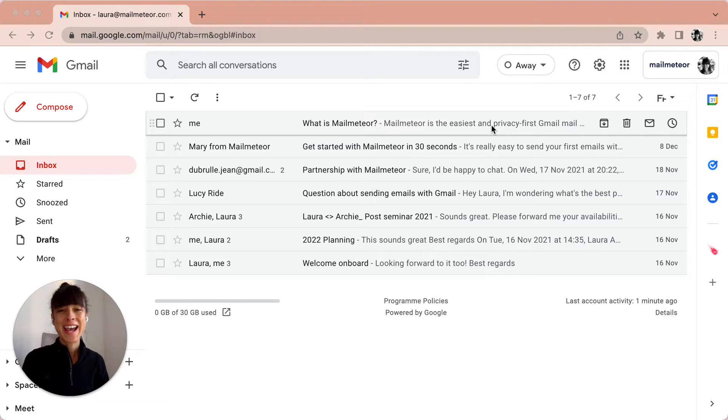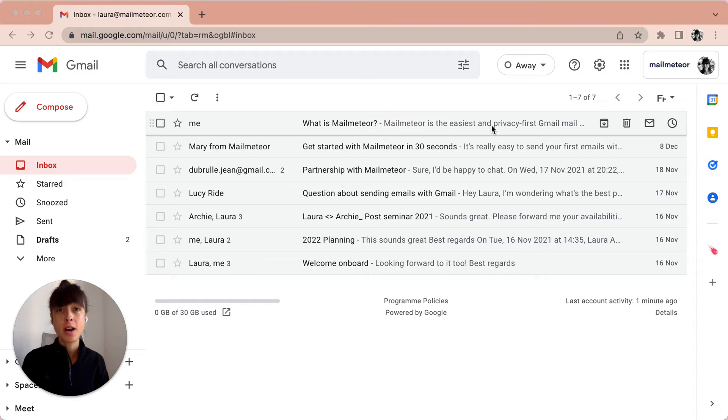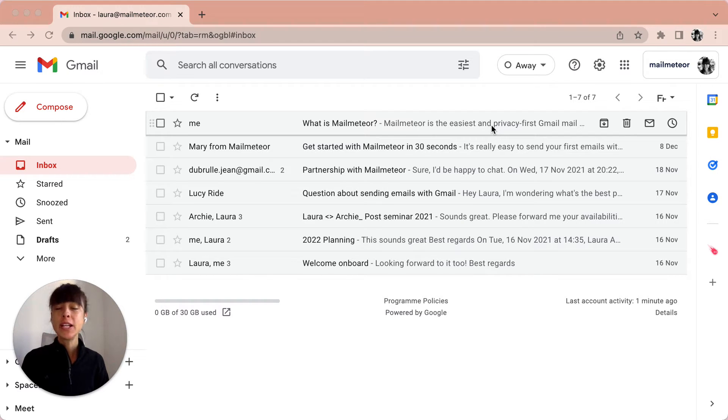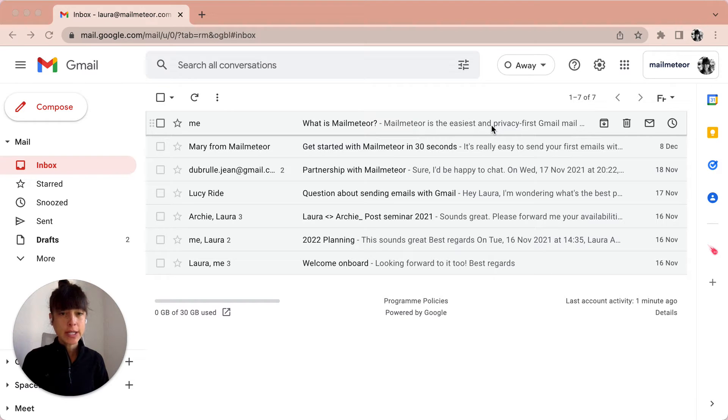Hello, I'm Laura and today I'm going to show you how to archive and find an archived email in Gmail. If you want to clean up your inbox without deleting your emails, you can archive an email.